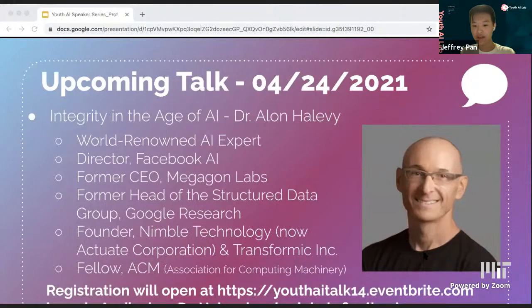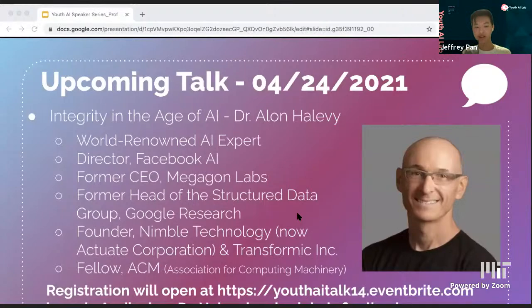We'll open the link provided in the chat in early April when the schedule is finalized. My co-host Alex Turk would like to share some logistics of today's talk.